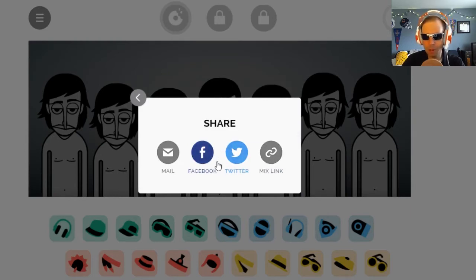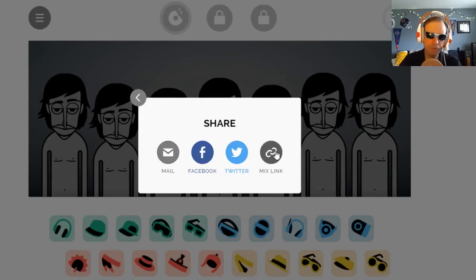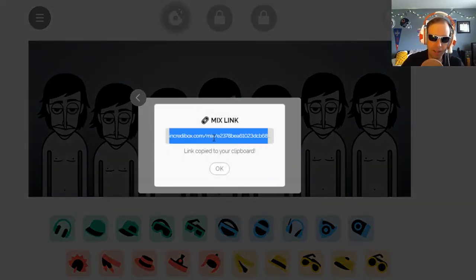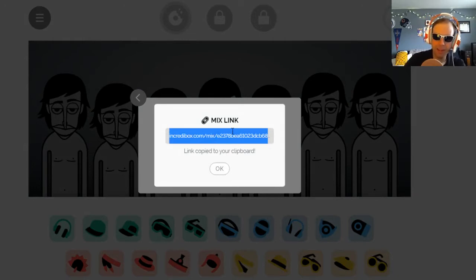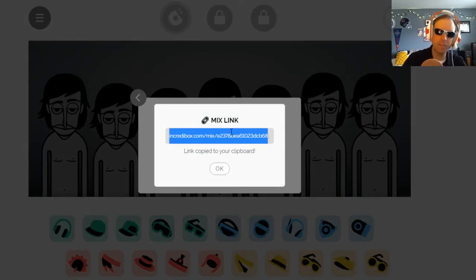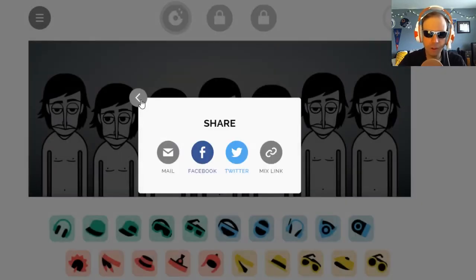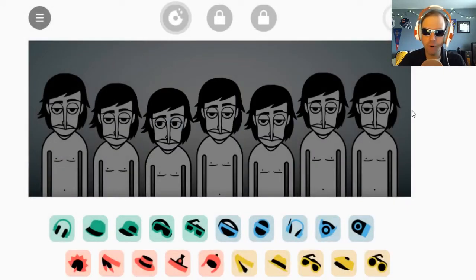I prefer to share by mix link — right there is a link to my mix. If I copy that link and paste it into a web browser, or send it to somebody by email or on a social media platform, they can open it up and see my mix play out. So that's a look at the Sunrise platform for Incredibox.